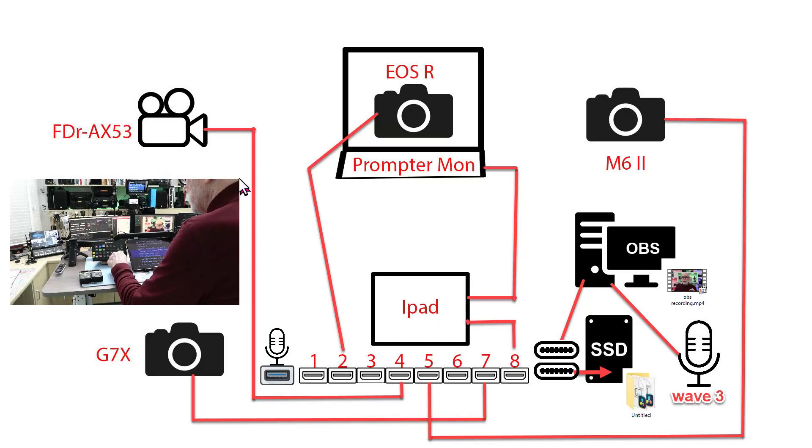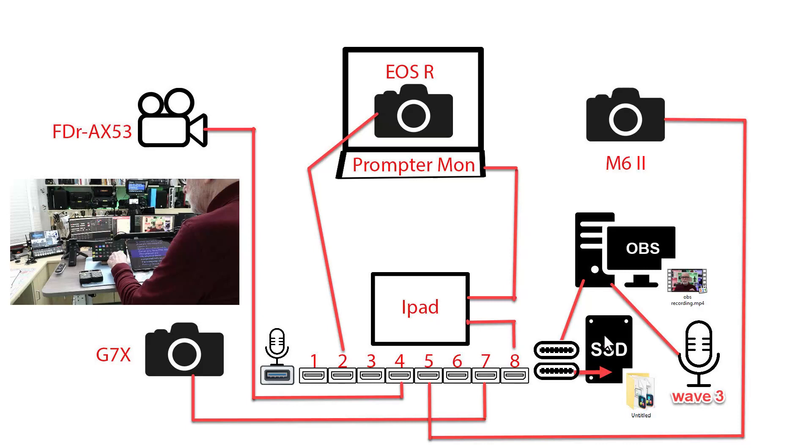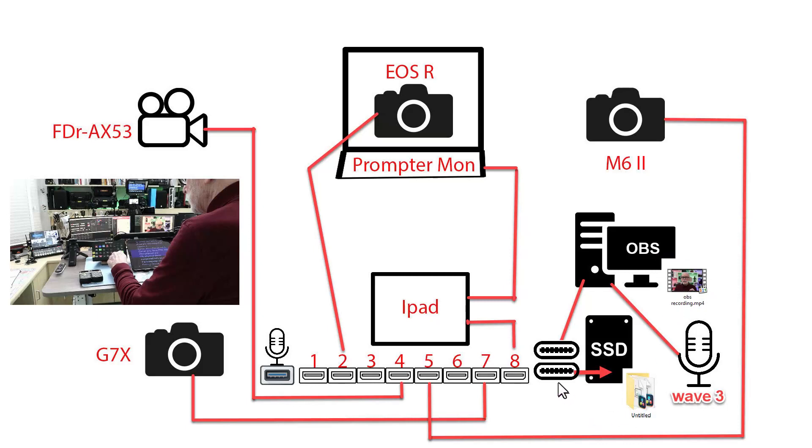The FDR-AX53 is coming in at port 4, the EOS R is going into port 2, and the G7X is into port 7. I've also got two mechanisms for recording using the USB-C ports on the ATEM. One of them goes into my computer where I'm recording the live cuts into OBS, which produces this OBS recording.